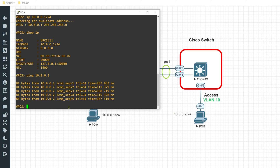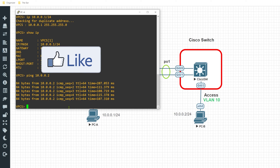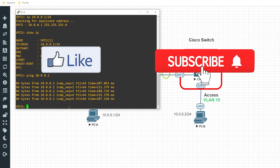That is the end of this video. I hope you found it informative. If you did, go ahead and smash that like button, subscribe to the channel, and tick that bell notification icon so you can stay tuned for future videos. As always, thanks for viewing and I'll see you in the next one. Bye.